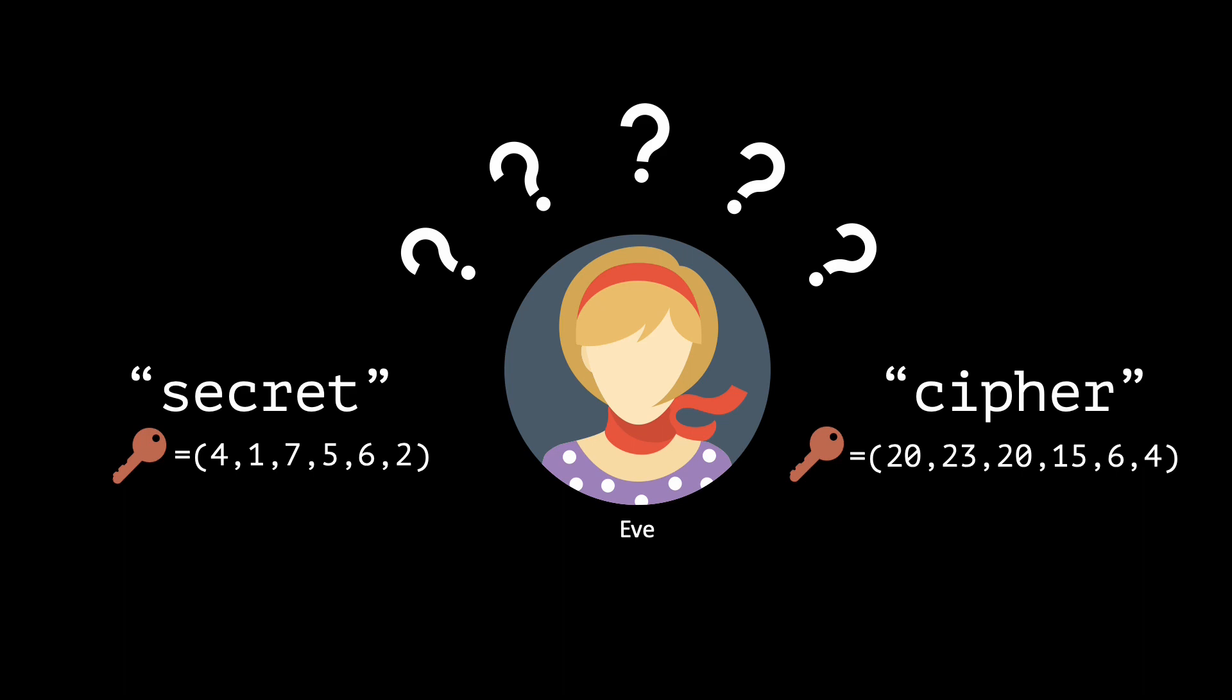On the other hand, if the key was 20, 23, 20, 15, 6, 4, then the decrypted message would be cipher. For any message of 6 letters, there exists a key that could decrypt the given ciphertext to that message.